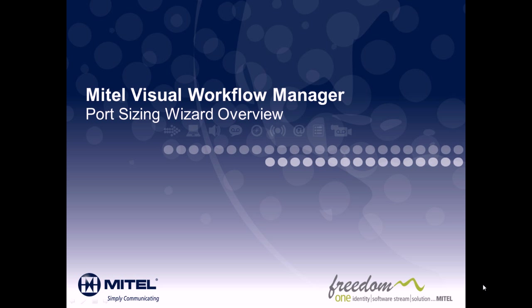Hi, and welcome to the Mitel Visual Workflow Manager IVR Routing Port Sizing Wizard Overview Demonstration.